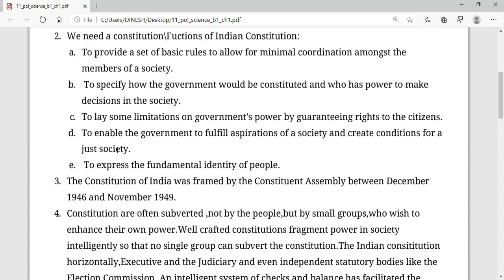Now the fifth point is about the fundamental identity of the people. What is the fundamental identity of the people? When we talk about citizenship, a person should have a single identity and that will be equal to everyone. One has many sets of identities that exist prior to the constitution.